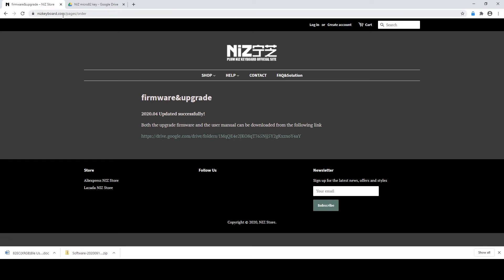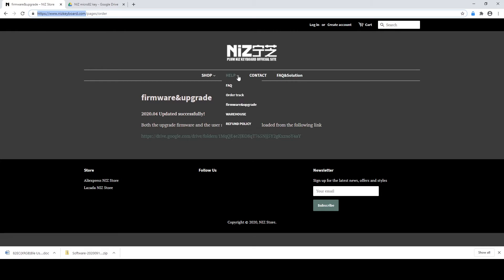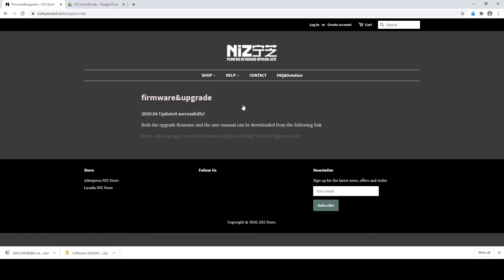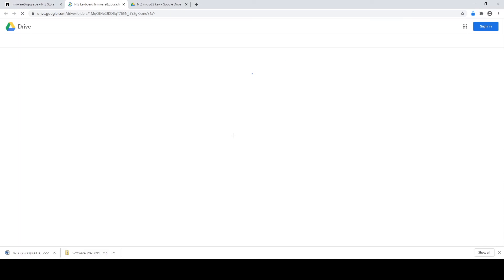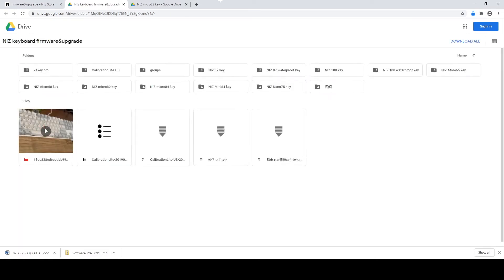So this is the official website for the NIZ Plum Keyboard. I will put a link in the description. What you want to do is click on Help and then click on Firmware and Upgrade. And then you're going to click on the Google Drive link provided by NIZ.